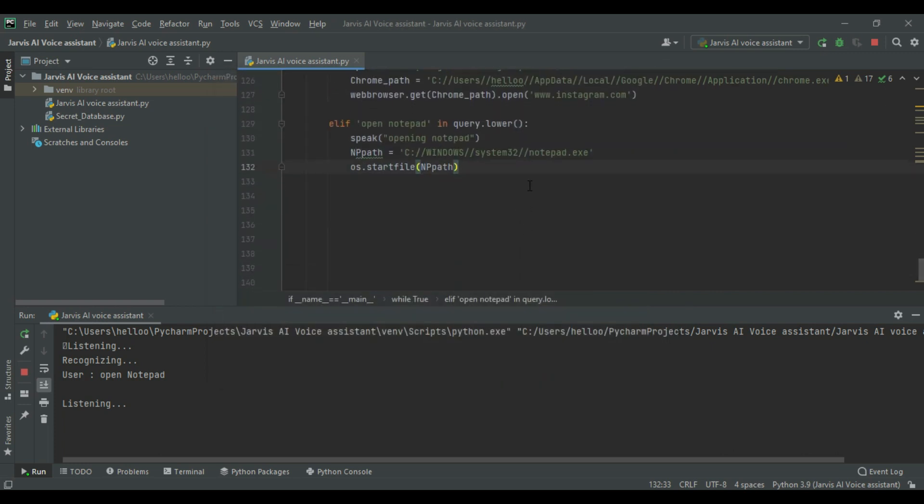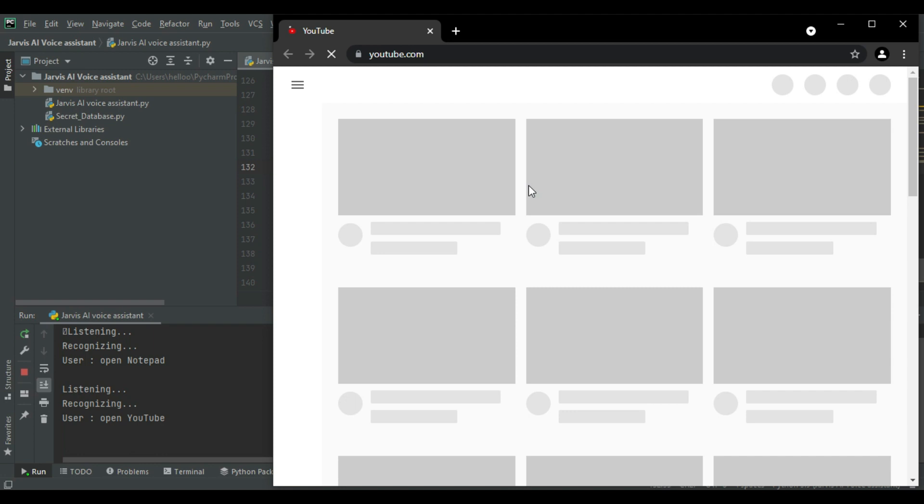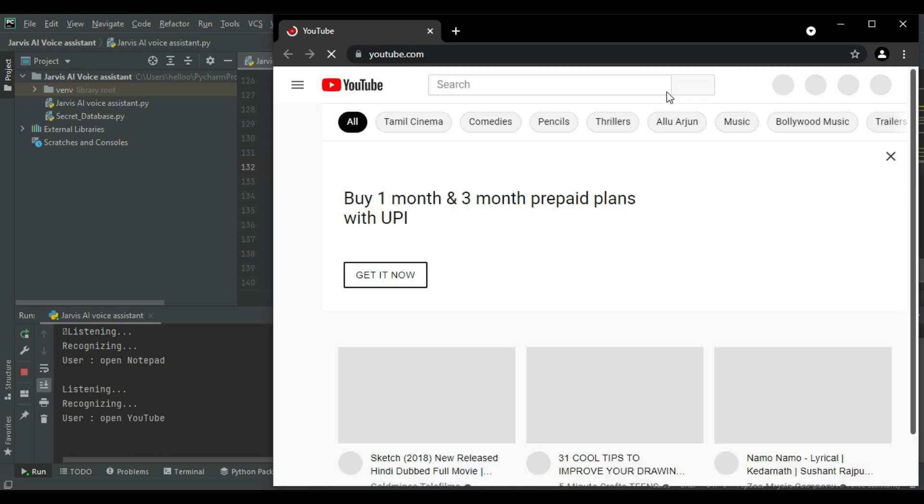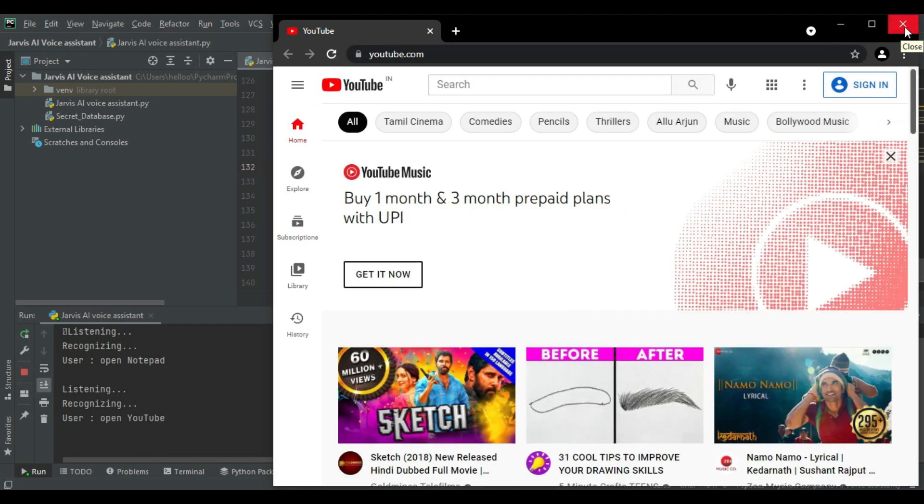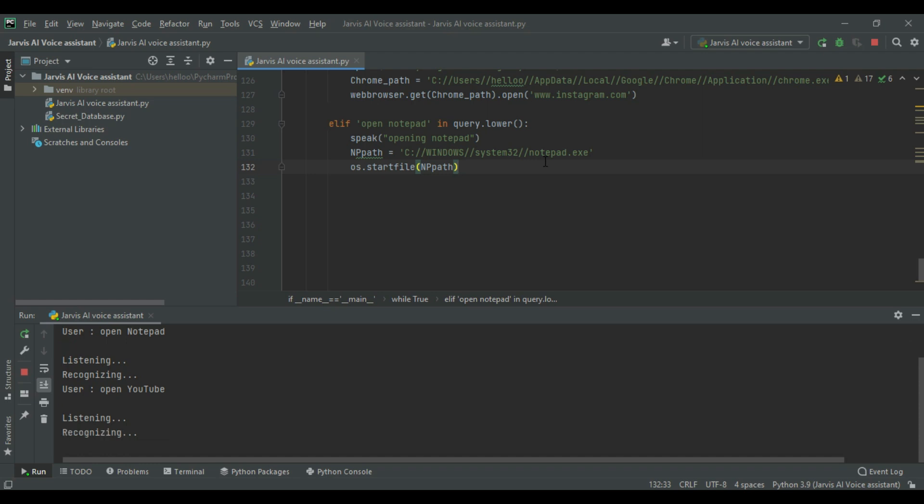Open YouTube. Here you go to YouTube boss. Open notepad. Opening notepad.